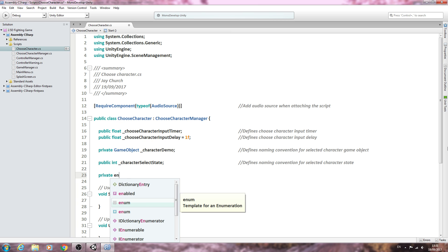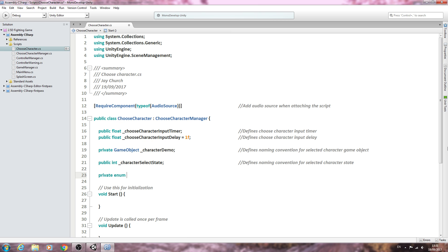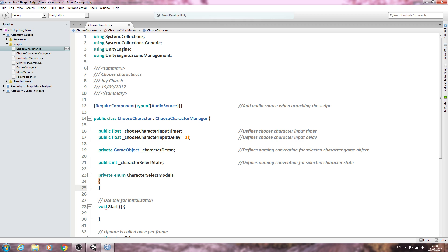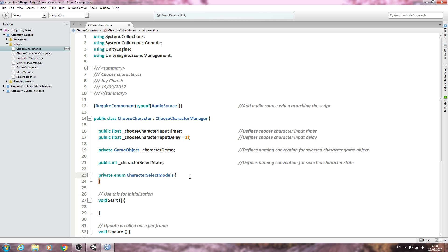Because we are going to create another switch block, let's get the enum in place. We'll make this type private enum character select, and we'll just say models. Let's put a comment in: defines which character to load.